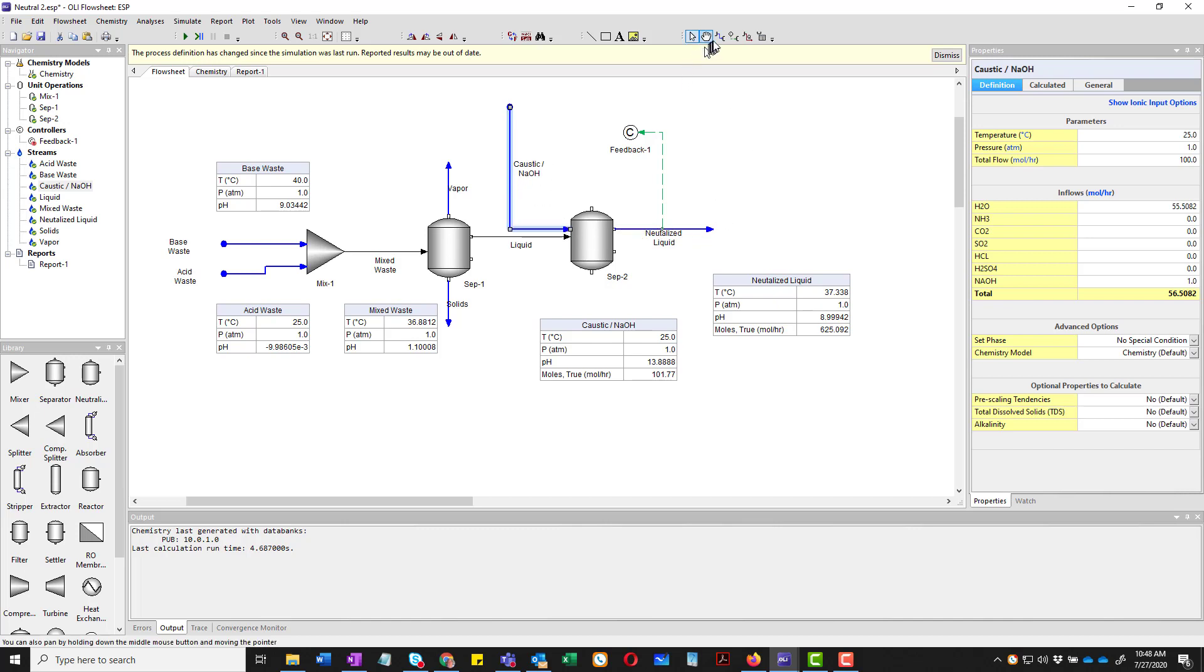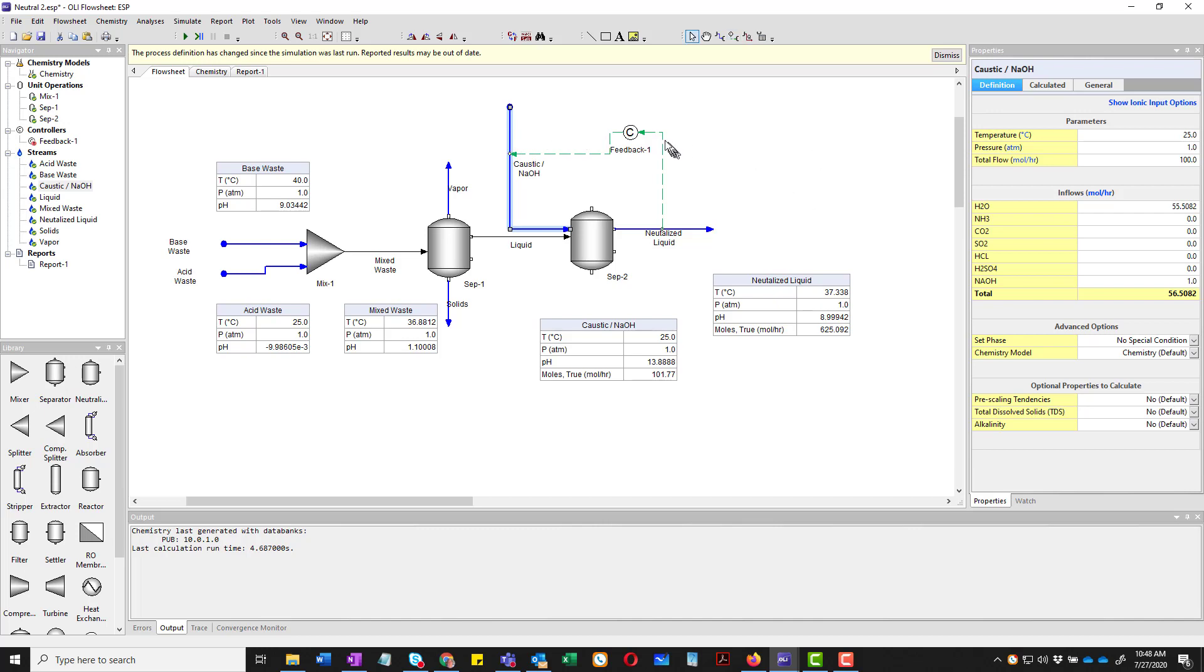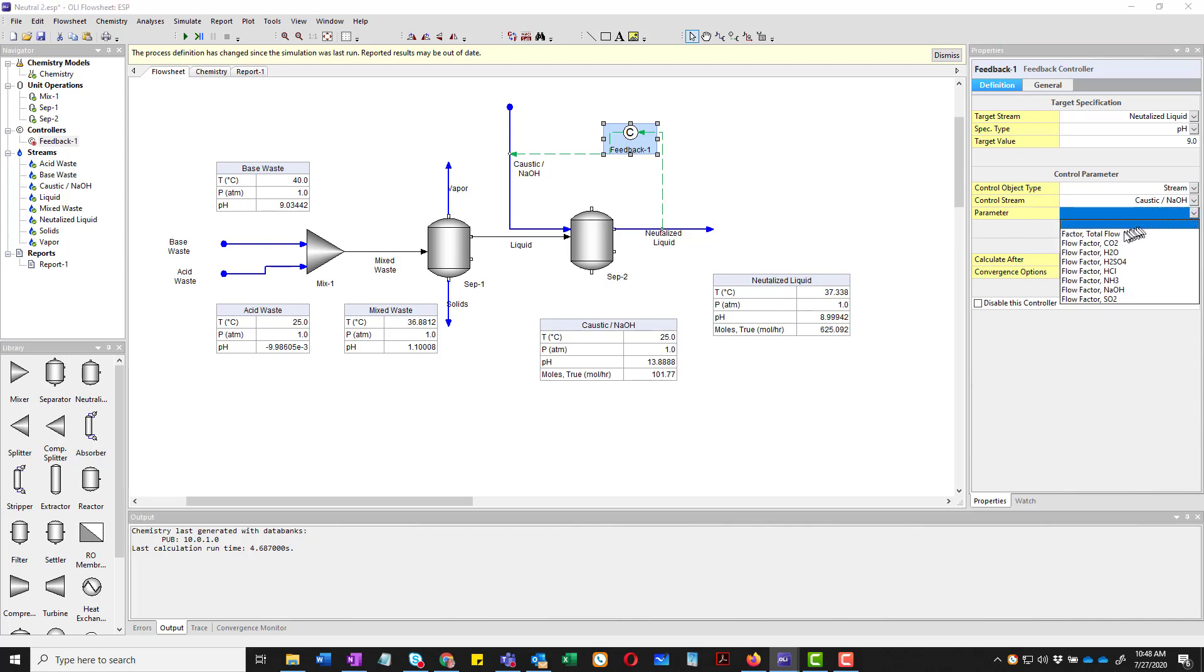So we're going to reconnect this back to it. And we're going to add a controller line from the outlet of our feedback loop directly into the stream. If I go to the feedback block here now, you notice that it's now connected to a stream, not a block. So there is a stream name. However, I do have to tell its parameter. I'm going to do its actual flow here.